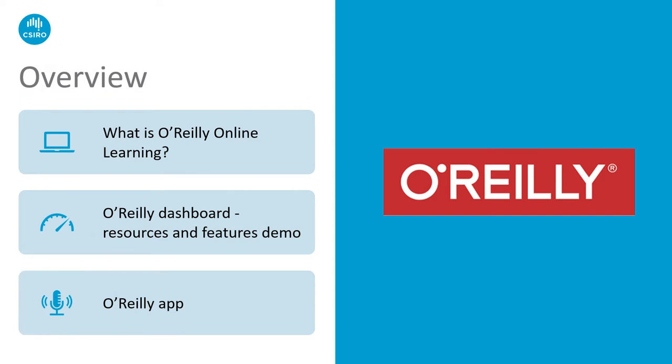There are three areas that I will discuss today in this presentation. What is O'Reilly Online Learning? What is this platform that has engaged our researchers so much over the past year? I'll then give you a demo of some of the features and resources that our researchers are finding very useful. And then I'll talk about the O'Reilly app, which is a lovely complement to this platform.